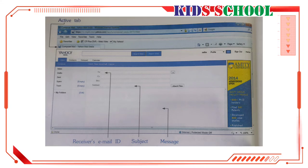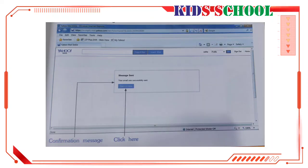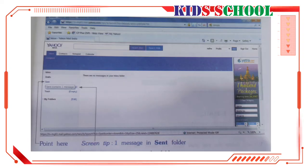Now in Subject, type in the subject of the email — the subject should be as short as possible. In the message text box, type in your message. Click on Send to send the email. When the email is sent, you will see a confirmation message. Click on Back to Inbox to go back to inbox.